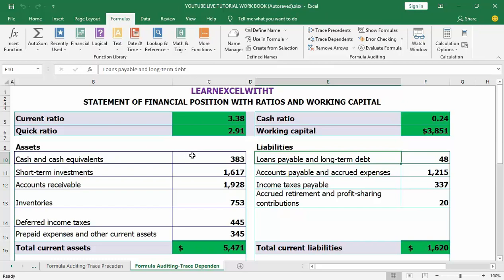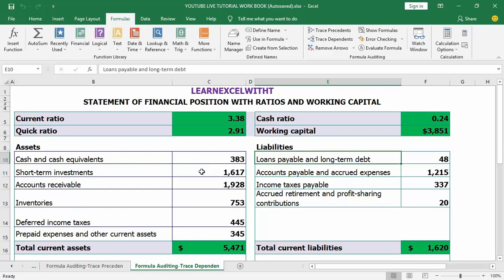Excel will link from the related cells to the active cell using blue arrows. If the cells are linked to another sheet, instead of a solid arrow there will be a dotted black arrow pointing to a small icon. The arrows can be removed by clicking the remove arrow button next to trace dependents.